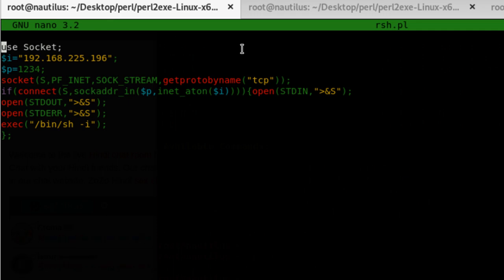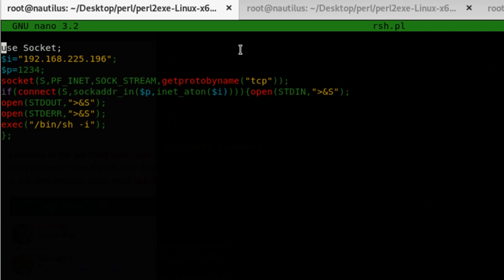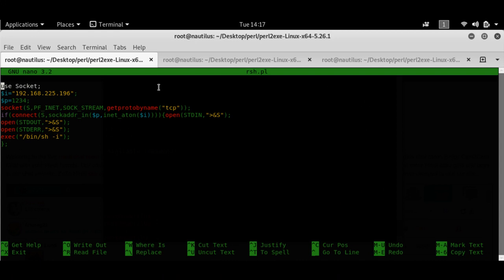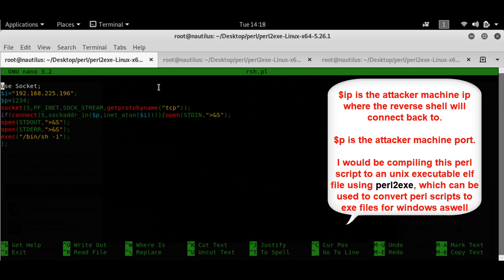Hey, this is James here from Hackathon, and today I'm going to show you how to create a Perl reverse shell. For the sake of simplicity, I'll create an ELF file — a Unix executable — from this reverse shell and then execute that ELF executable to get a reverse shell on my system. This can also be done for Windows systems using a tool called Perl2EXE.